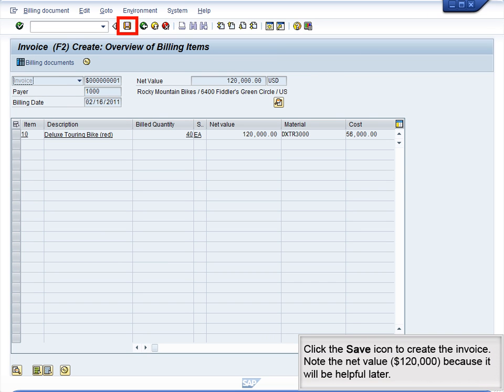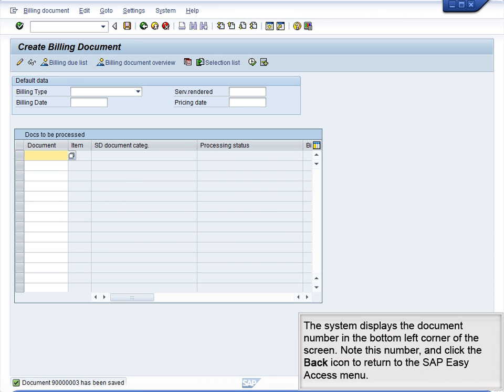Click the Save icon to create the invoice. Note the net value, $120,000, because it will be helpful later. The system displays the document number in the bottom left corner of the screen. Note this number, and click the back icon to return to the SAP Easy Access menu.